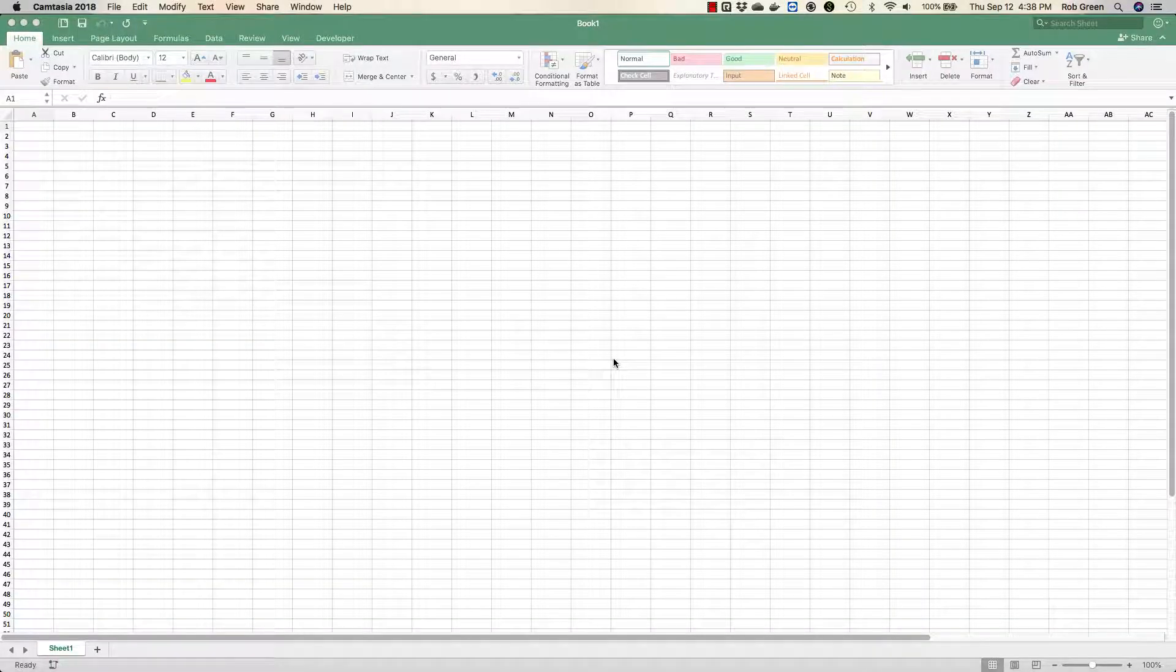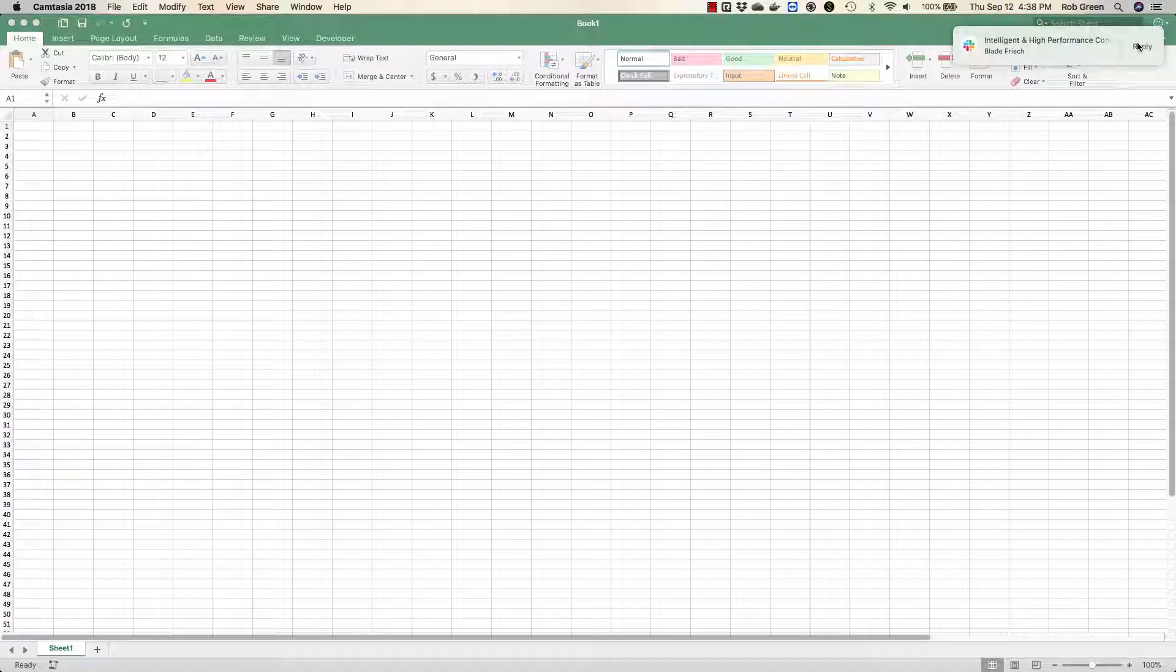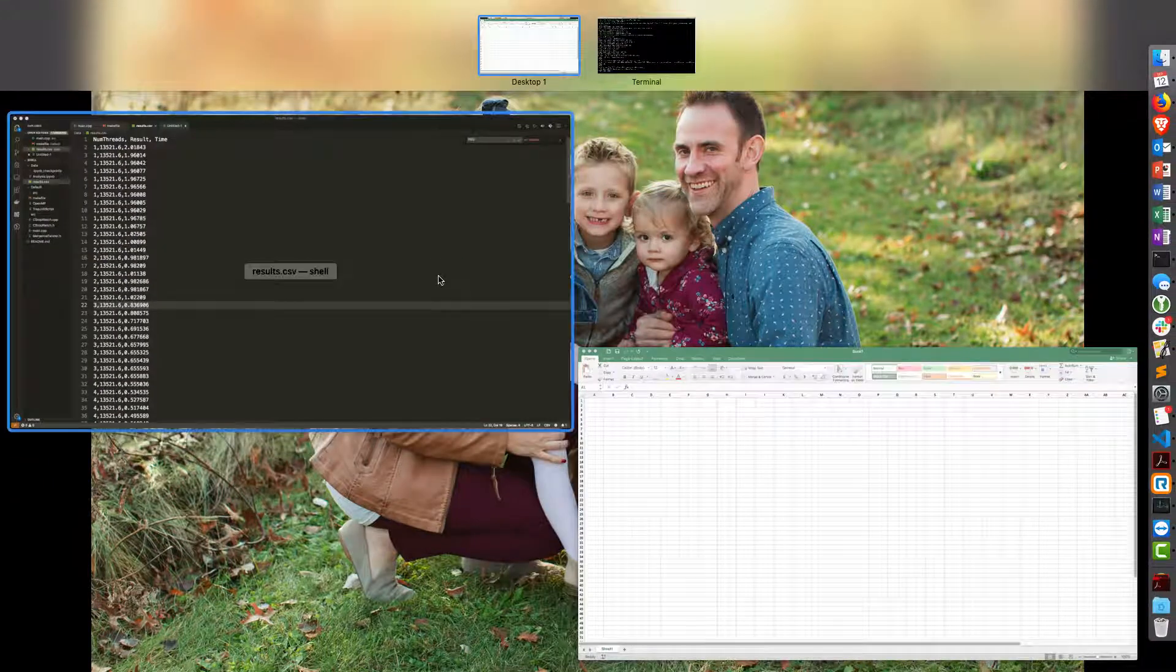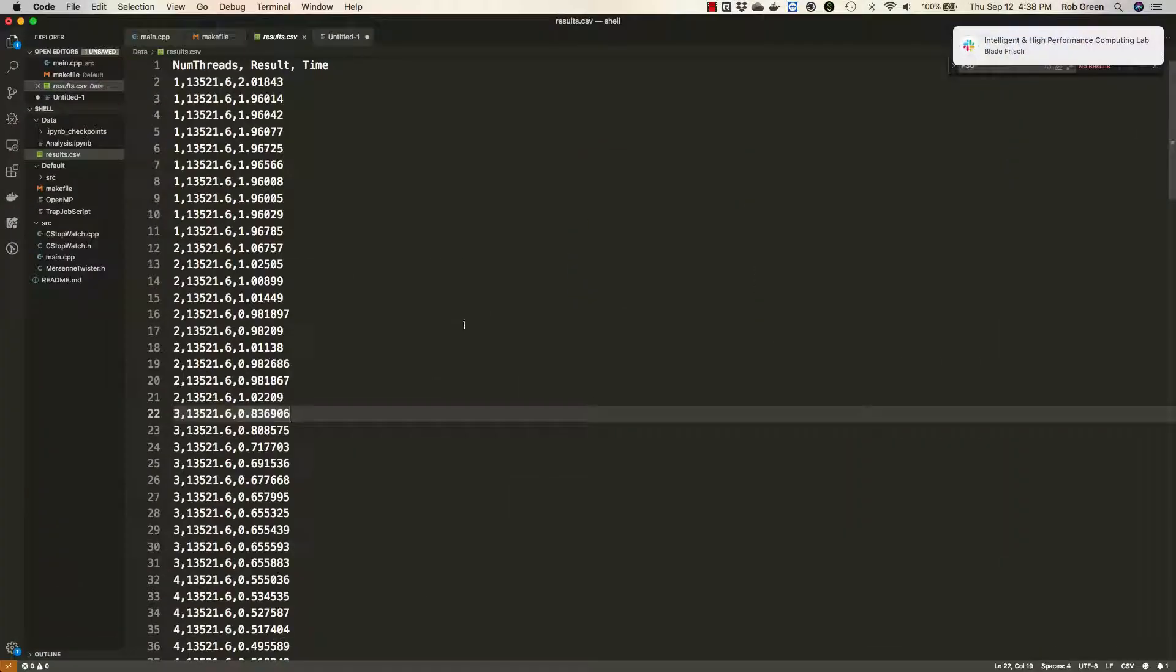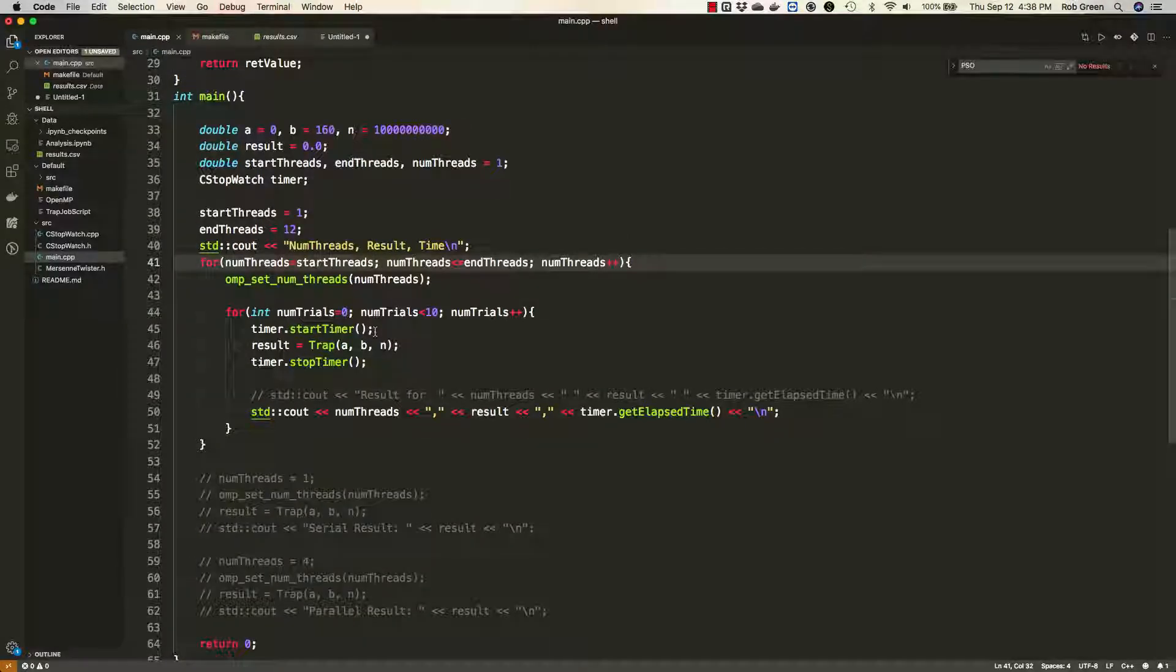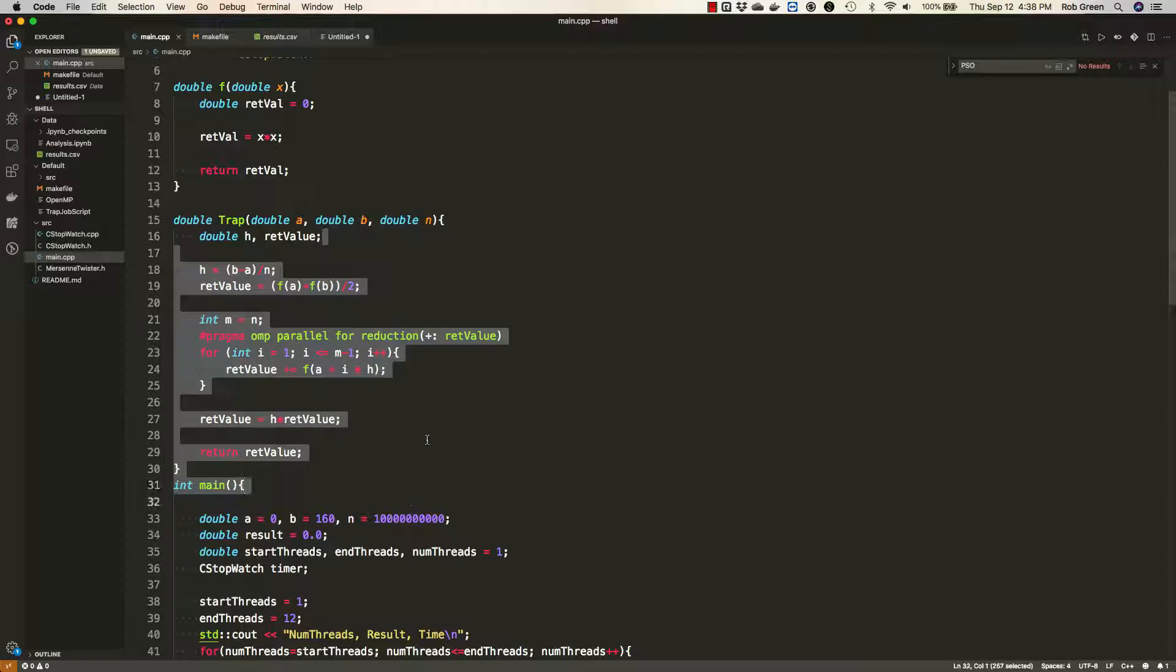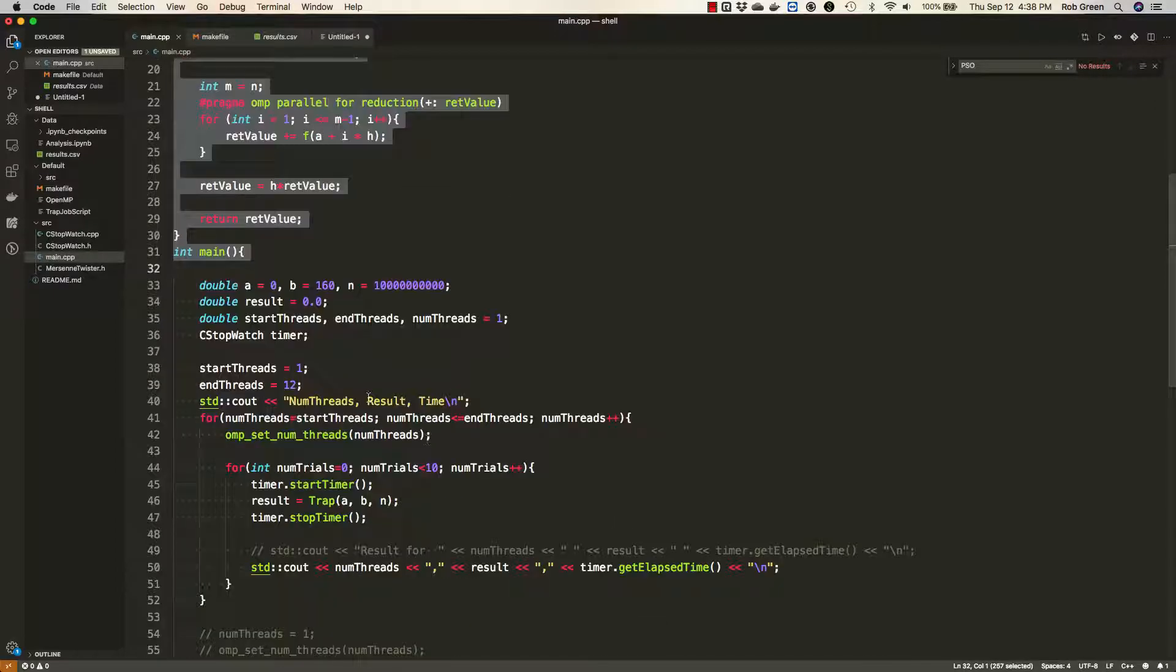Hey everyone, in this video I'm going to show you the basic analysis for parallel programming. So let's get out of Excel here and go straight back to Visual Studio Code. You'll see that I have some code here that I've run. This is basic code for the trapezoidal rule and counting integrals.